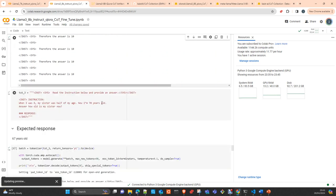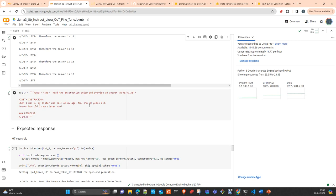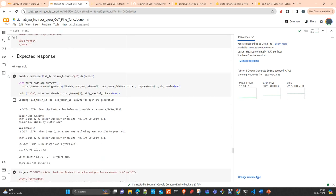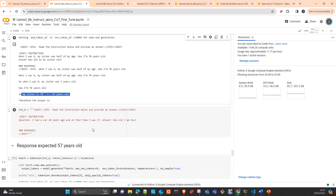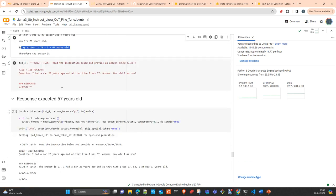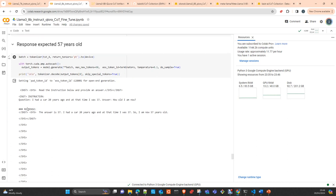Next question: when I was 6, my sister was half my age, meaning she was 3. Now I am 70. How old is my sister? Obviously 67. The model is also correct. Now, I had a car 20 years ago and was 37. How old am I now? 57, obviously. The model is correct as well.